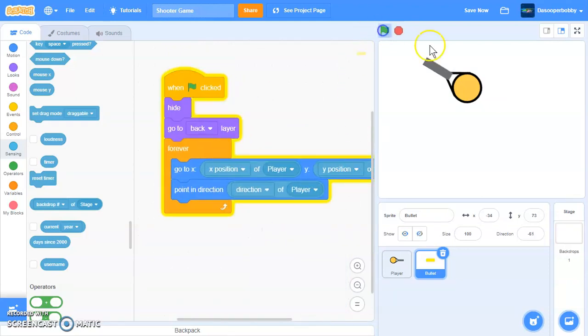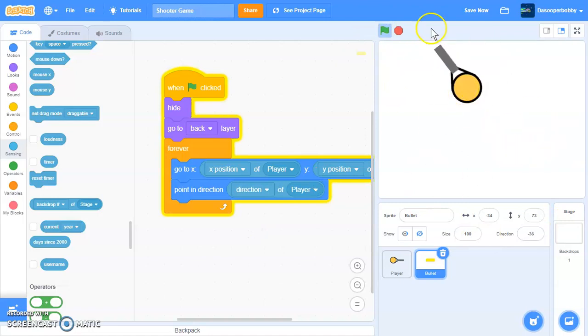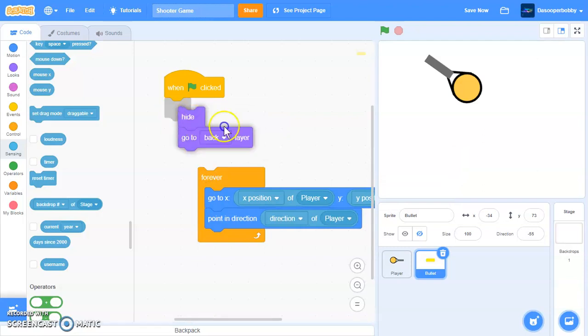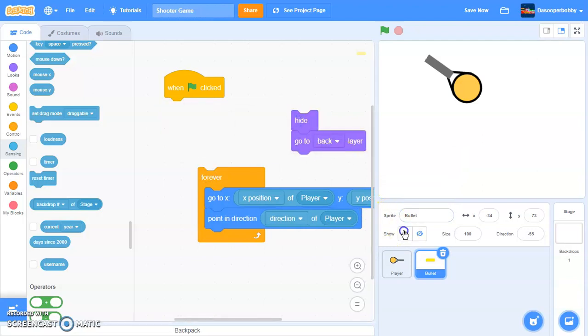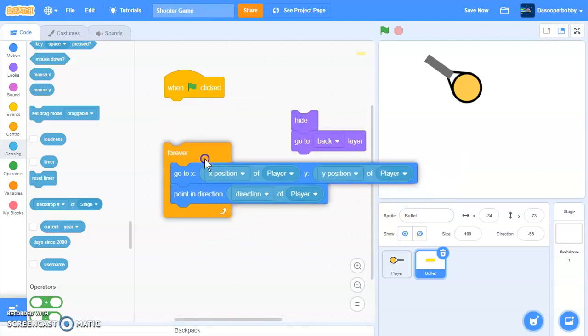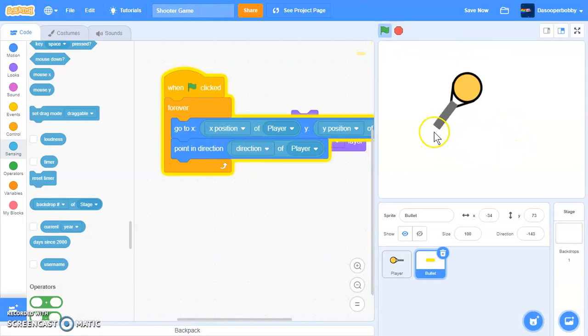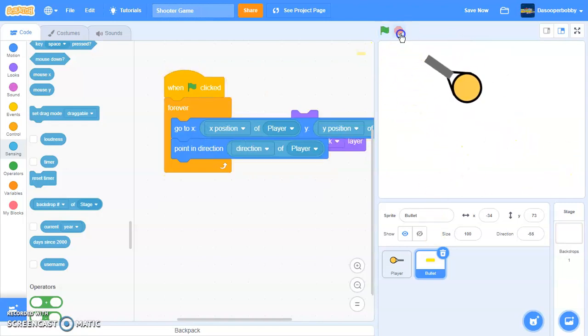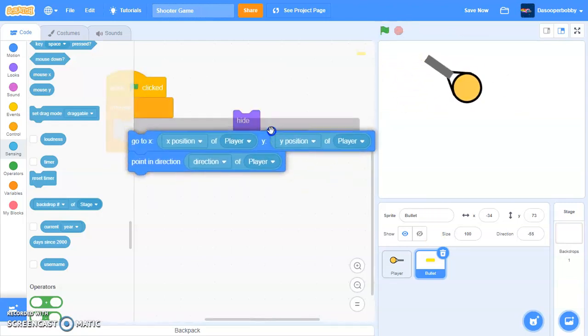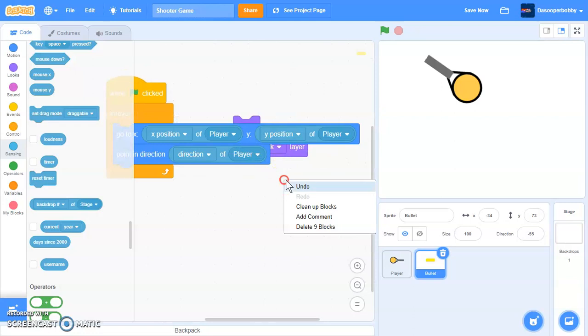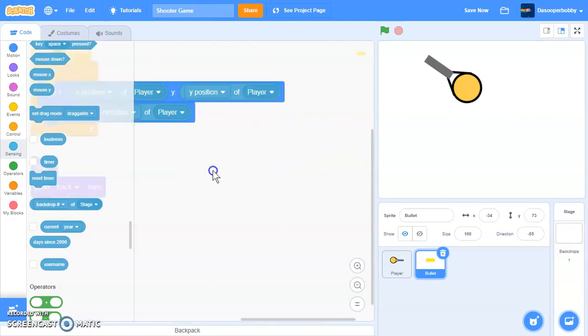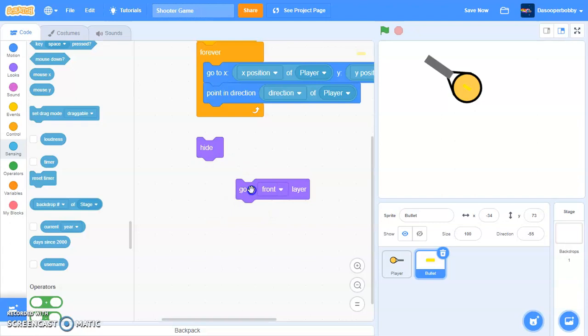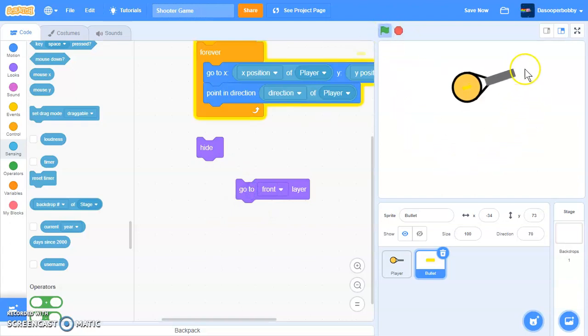So as you can see, you can't see it because I put a hide over there. But if I take these out and I show it, I need to put it in the front layer. So if I put this in the front layer, then as you can see, it is pointing towards the mouse pointer.